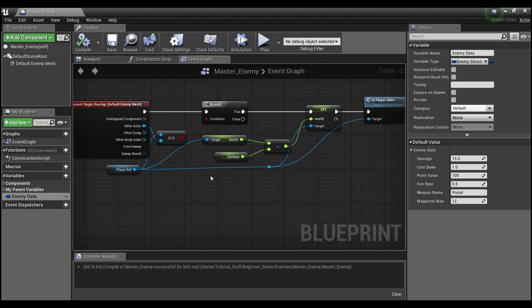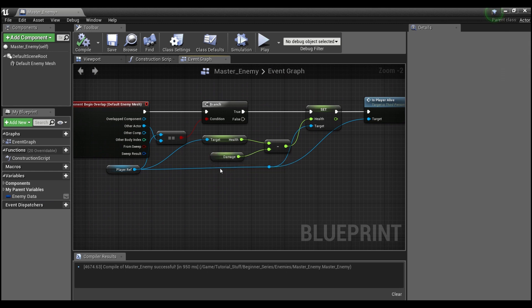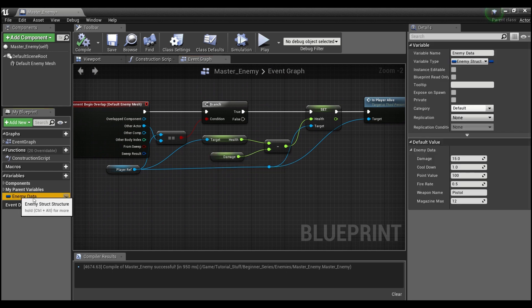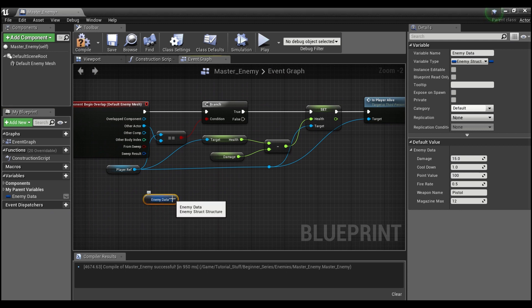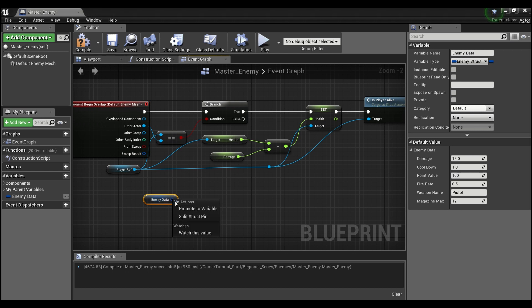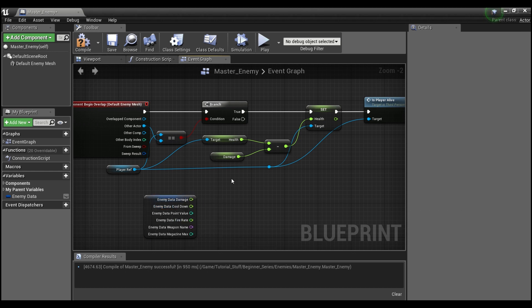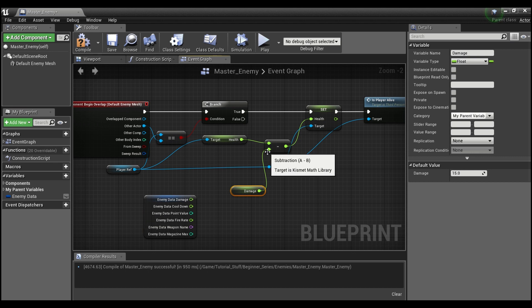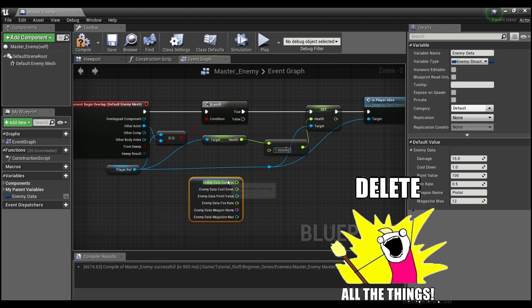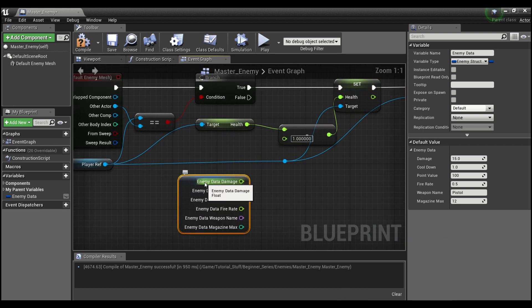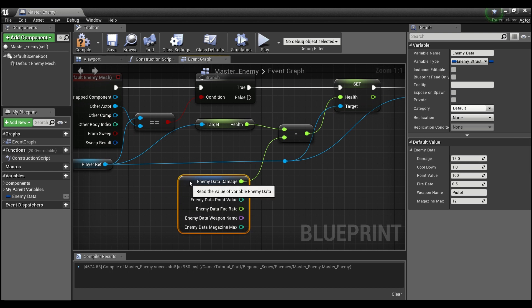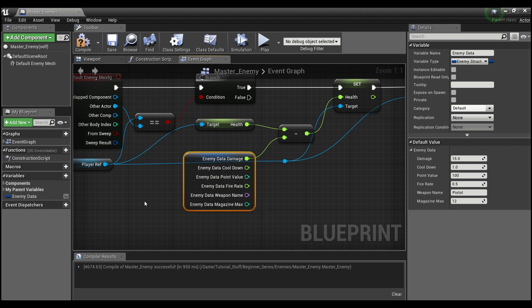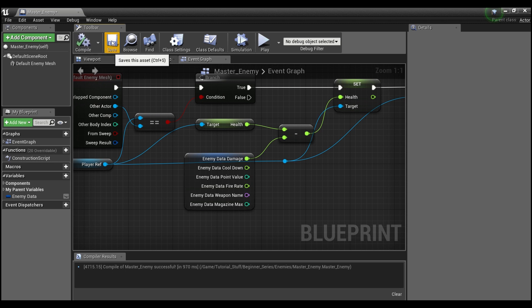And now what I'm going to do is I'm going to actually replace this damage here with our struct. So I'm going to drag our struct out and I'm going to split this structure pin. And instead of hooking this damage variable into the minus, I can now delete that and use this enemy data damage. And because that's set to 15, this will be the exact same value. We can compile and save.